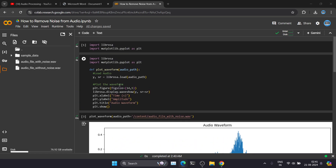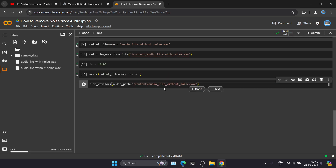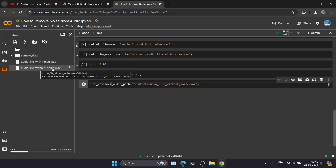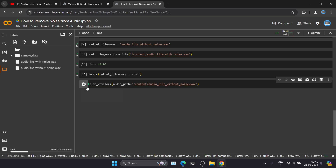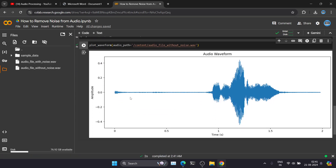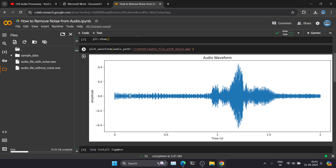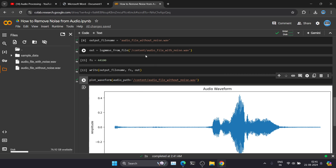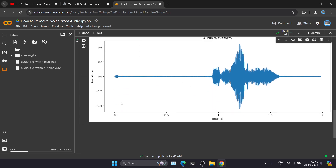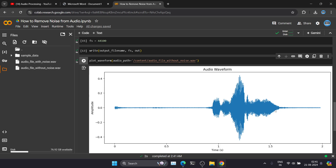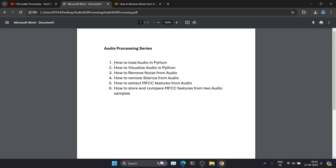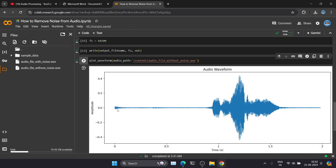We'll use this function which we already created, and pass the path of the noise-free file. Here you can see we have successfully removed the noise from this audio sample. Earlier the waveform was looking like this — after removing the noise with the noisereduce library function, the waveform is looking much cleaner. In the next video, we will see how we can remove silence parts — you can see there are some silent sections before and after the actual words.